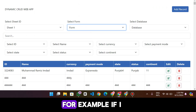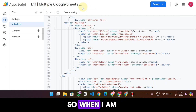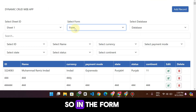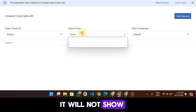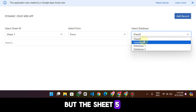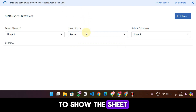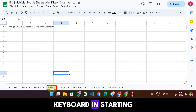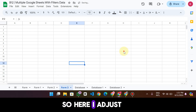For example, if I add a sheet called 'Sheet Five' and then refresh my web app, it will not show in the form field because it doesn't have the 'form' keyword. But if I want it to appear in the form dropdown, the sheet name must start with the keyword 'form.' So I will give it the name 'Form Three.'